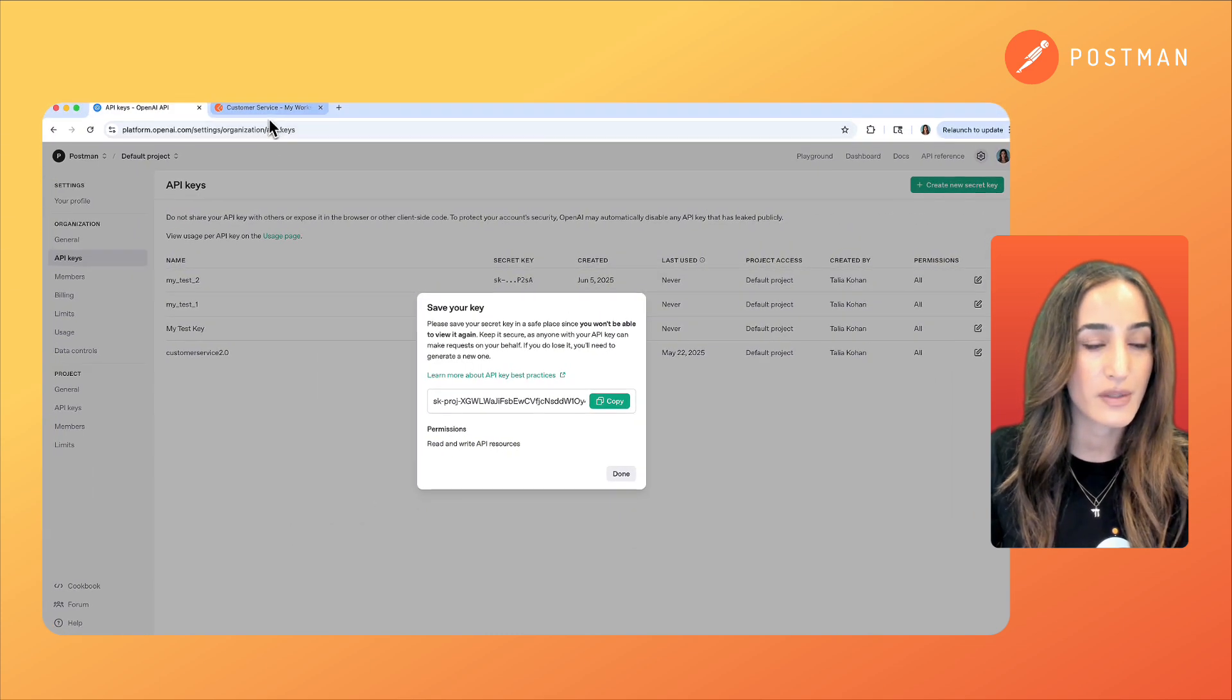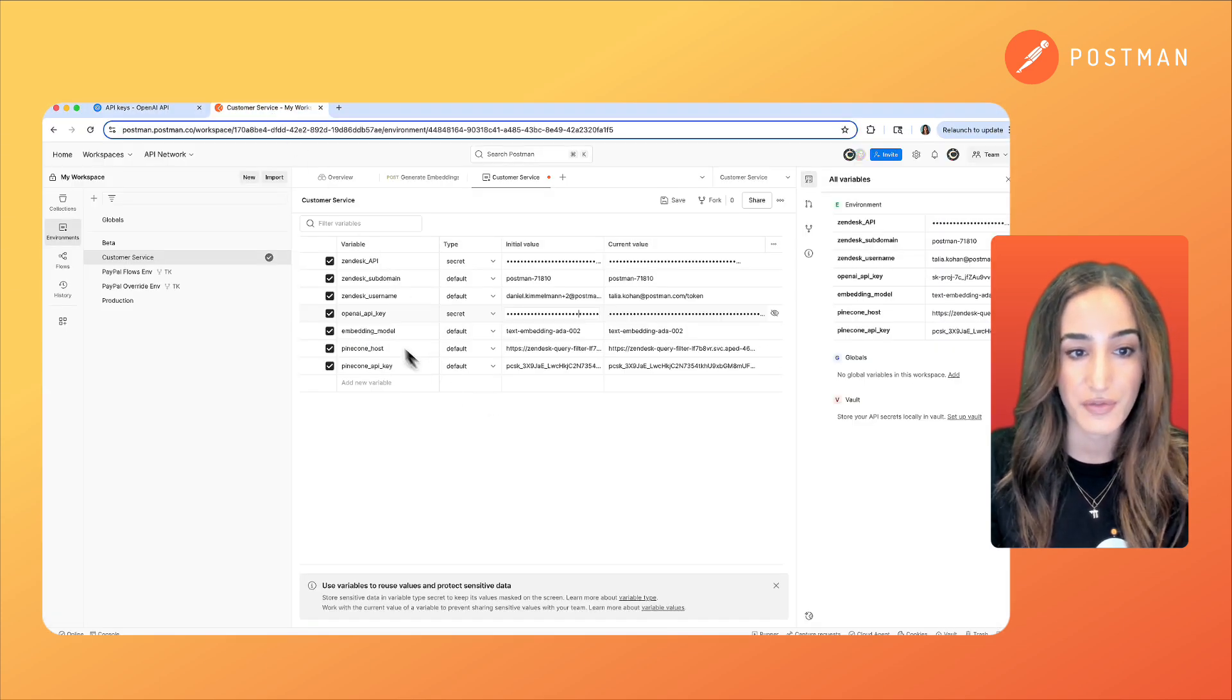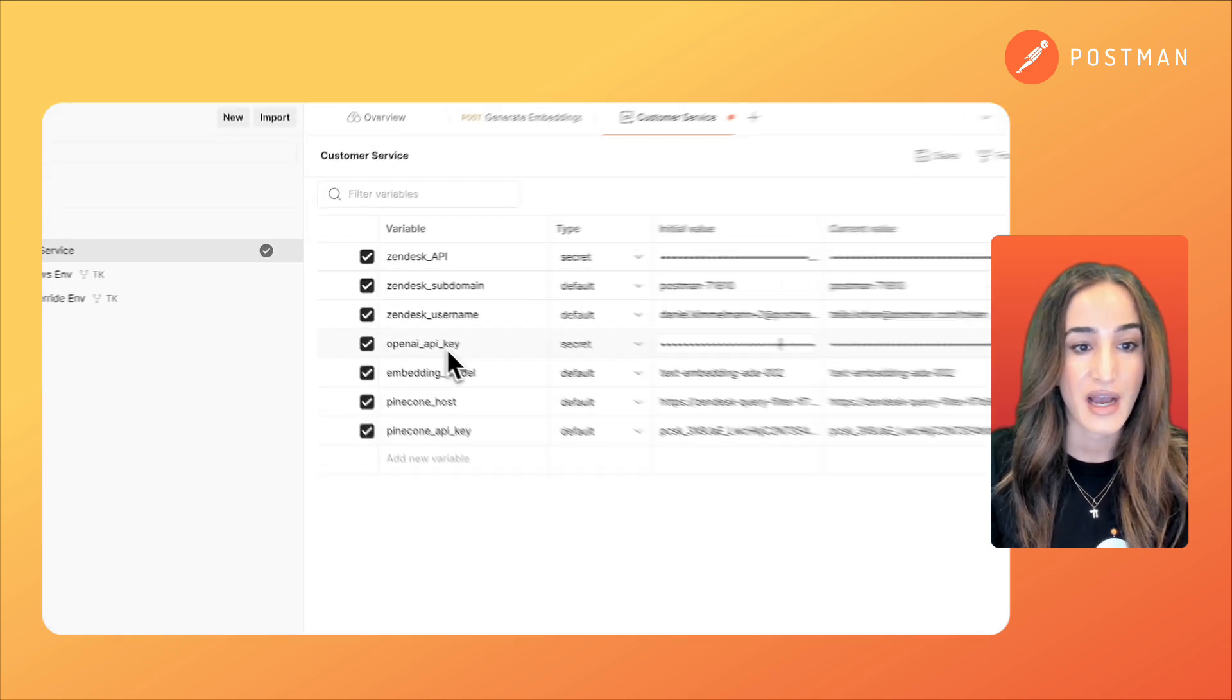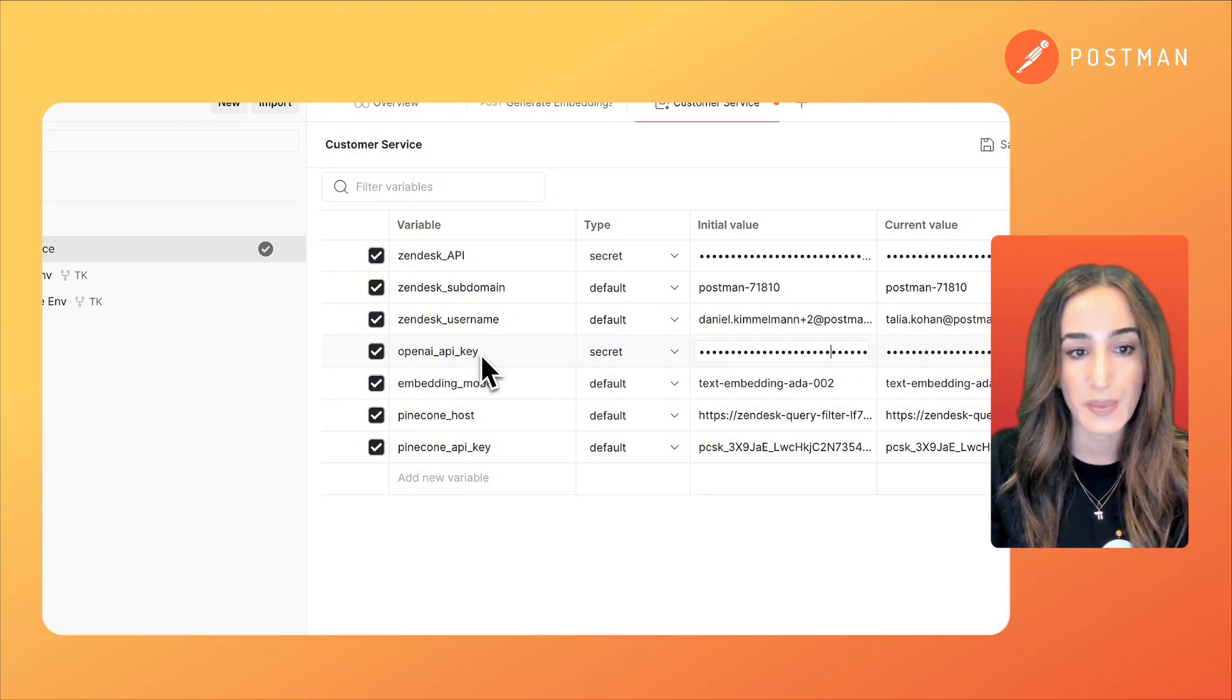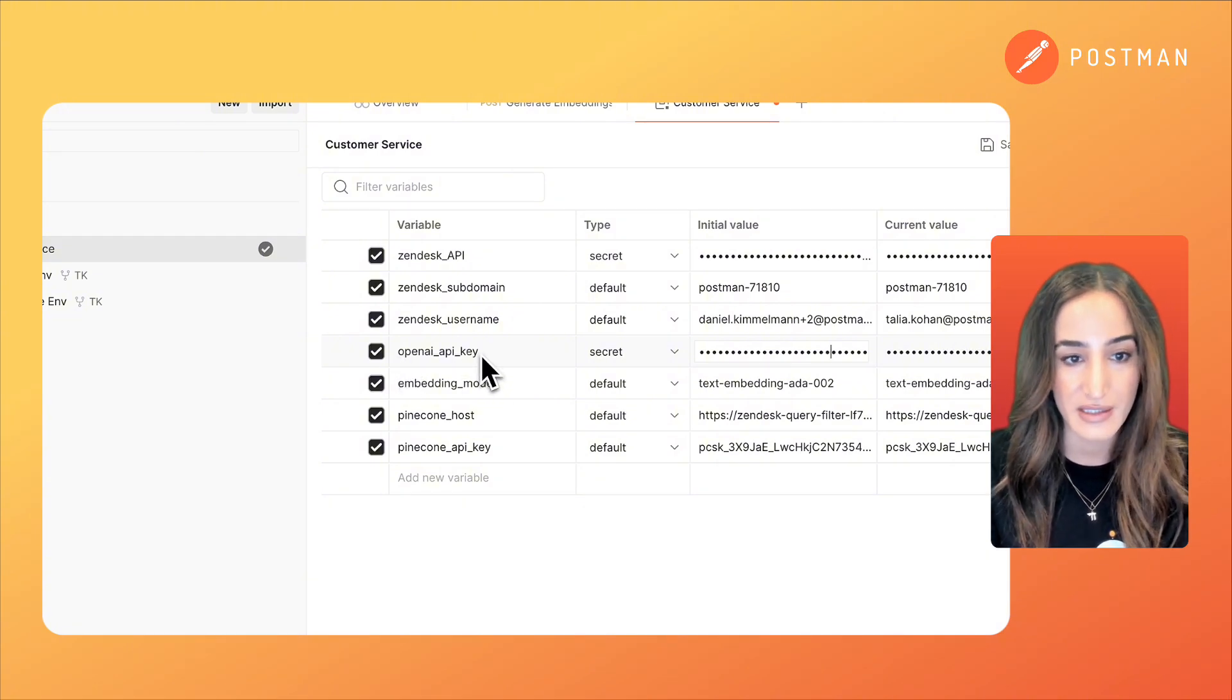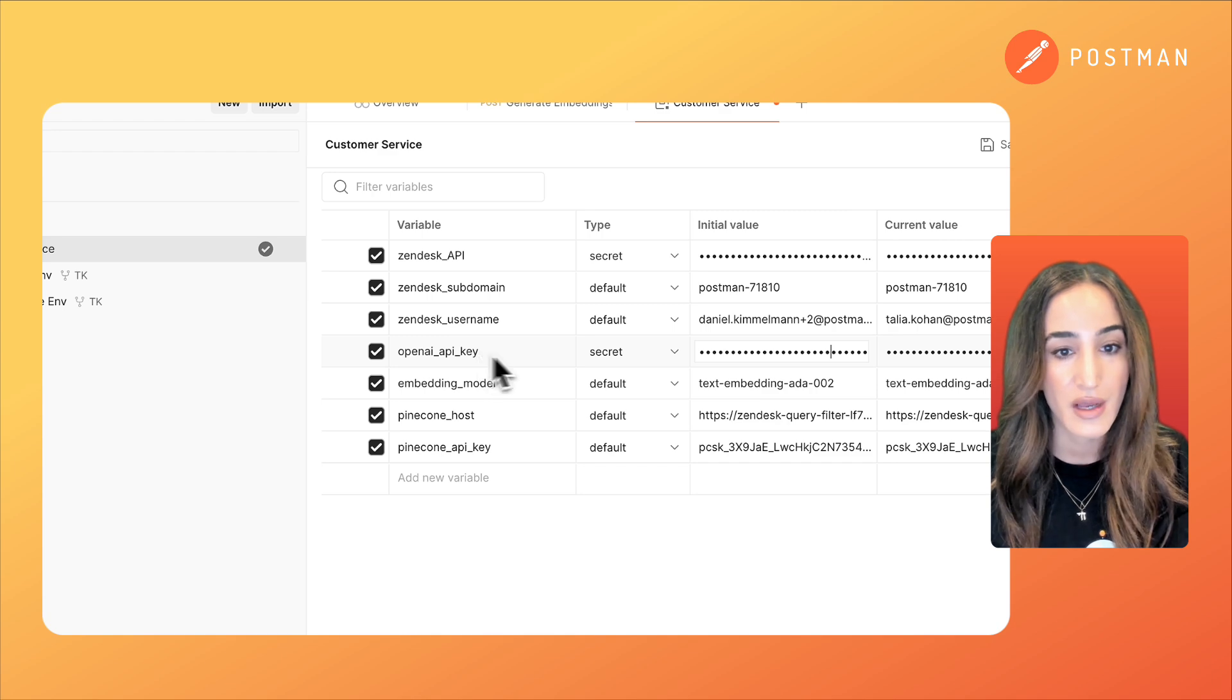Now let's go over to Postman and see where we can input this. I have this variable that's called open API key that I use in a few places in my workflow.